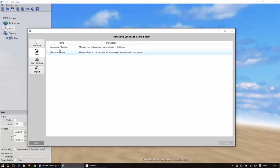It then gives me an option of a couple of different mapping templates and I'm going to use the geospatial mapping template.